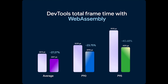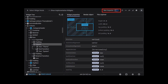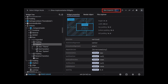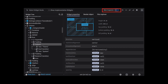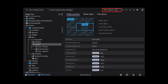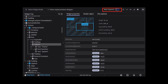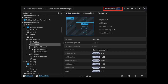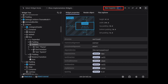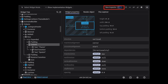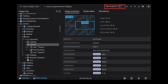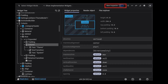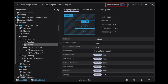Flutter Inspector also got some major changes. Enhanced UI debugging with the condensed widget tree improves usability. The enhanced details view of the selected widget now shows an inline layout viewer, widget properties, and flex layout explorer.